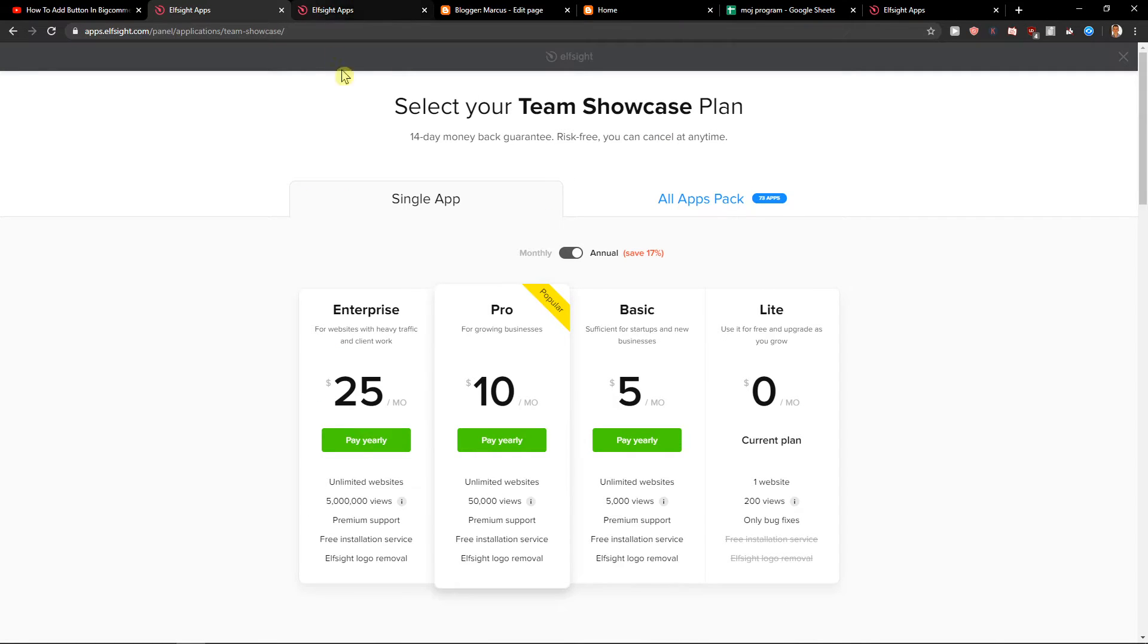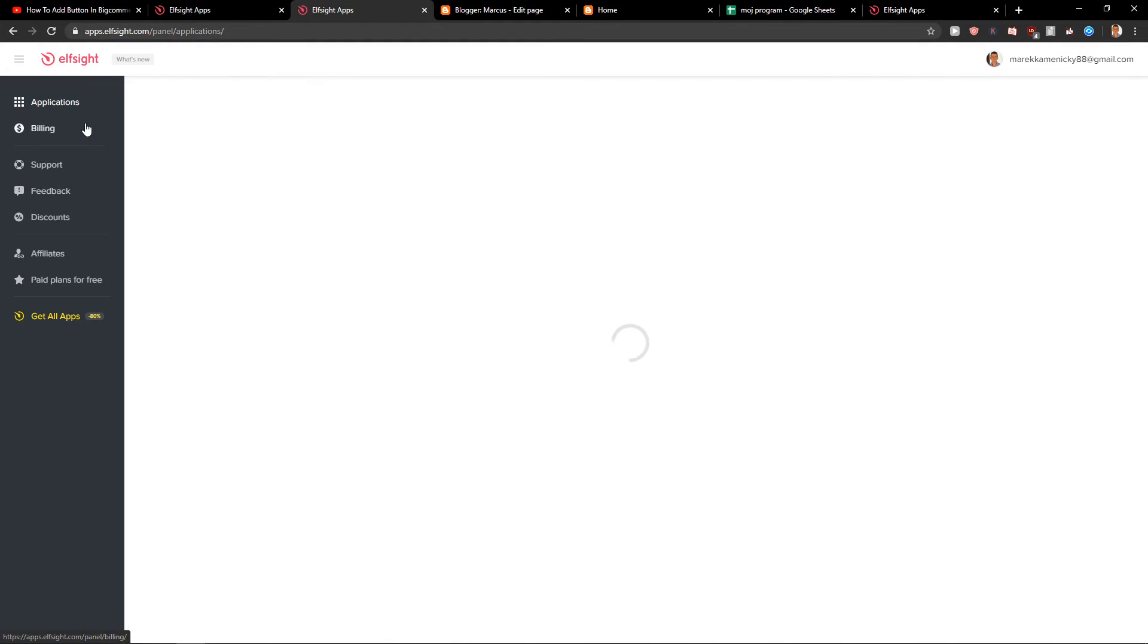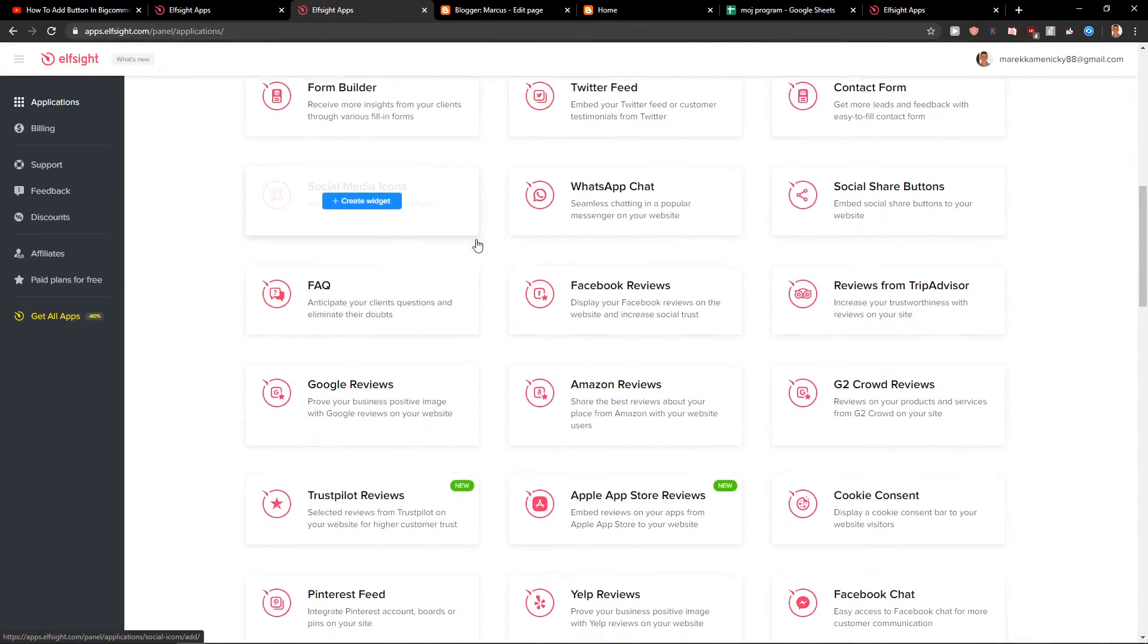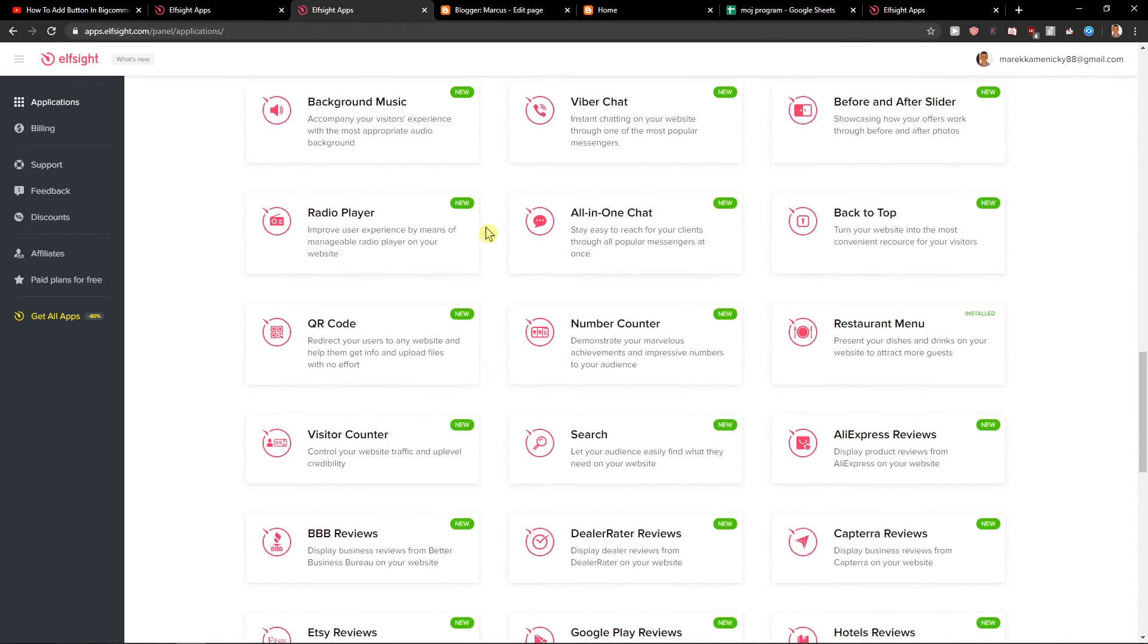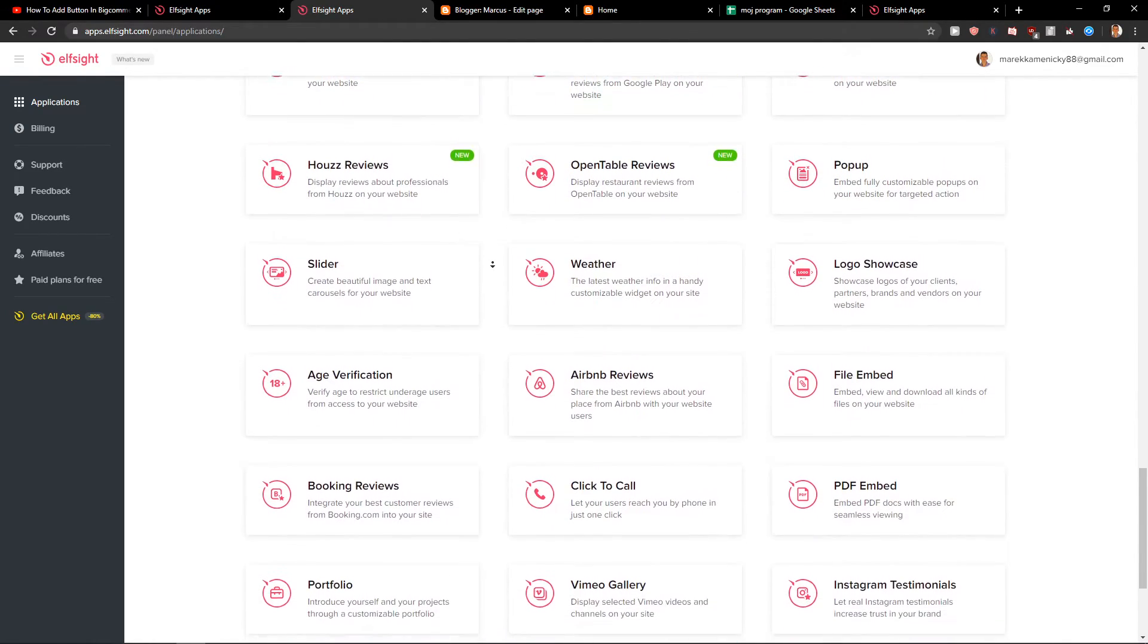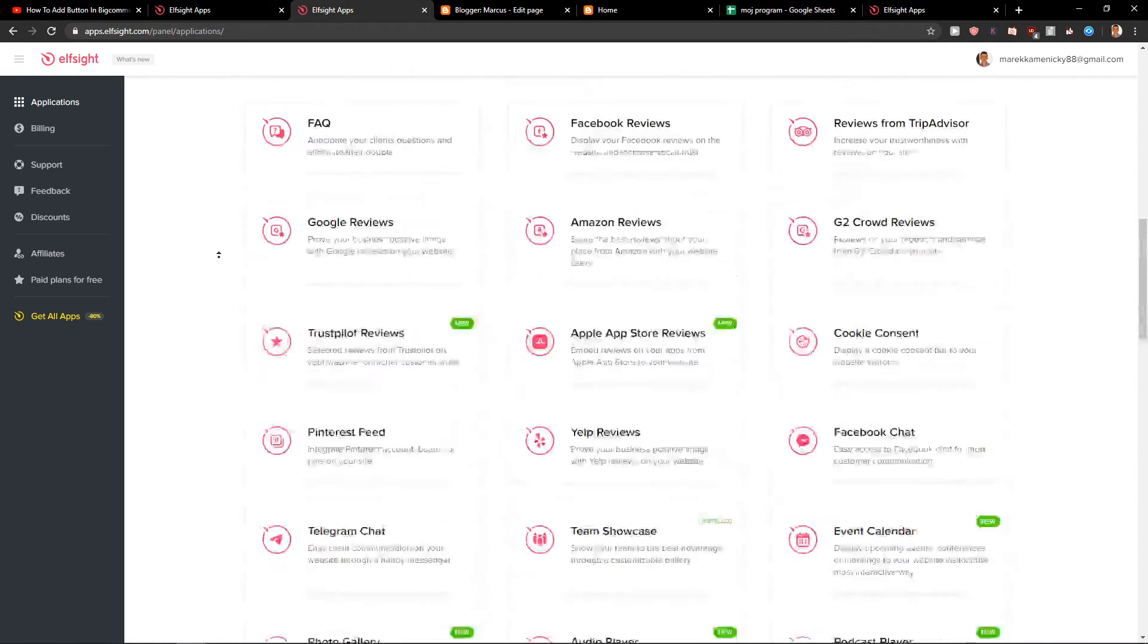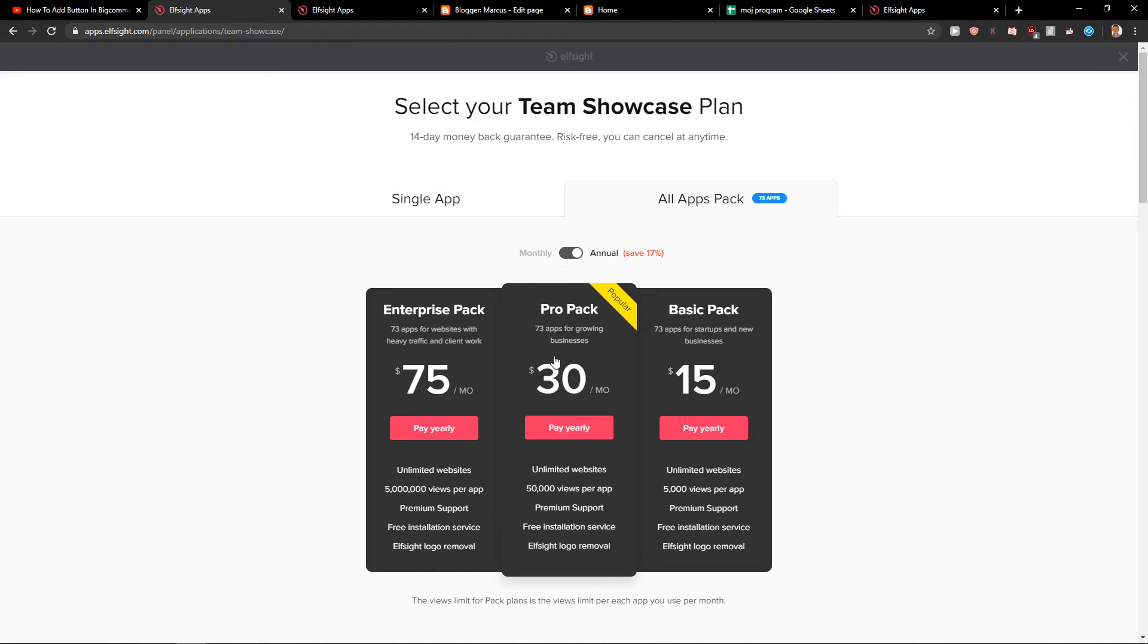Also, what I recommend is definitely check all the other applications here. Some of them can be beneficial for you, especially if you're going to choose multiple widgets. In that case, you'd want to go with a pro pack or basic pack.